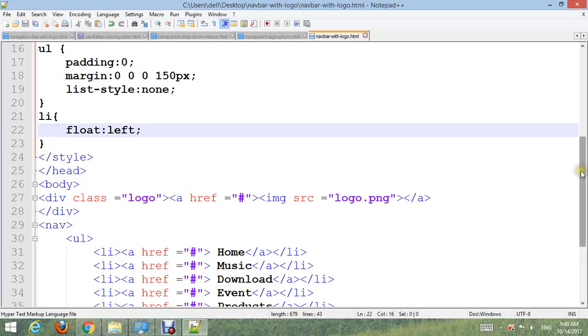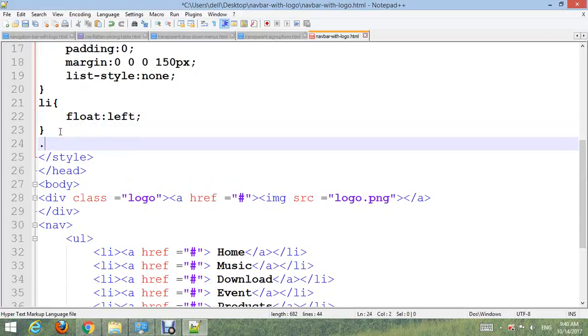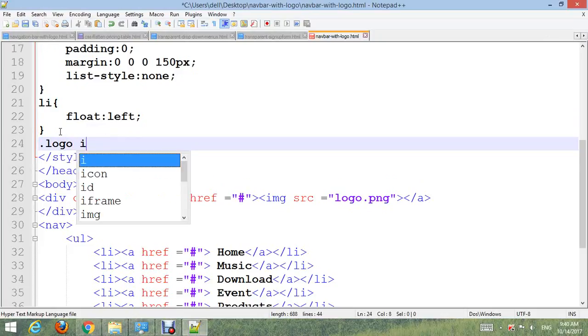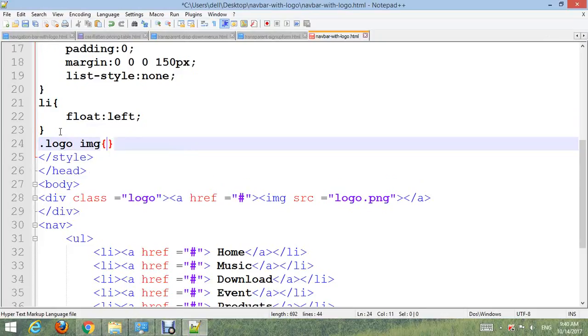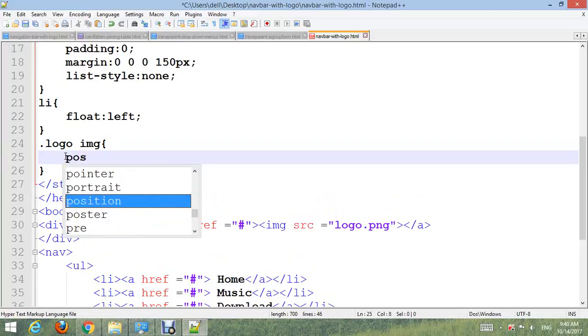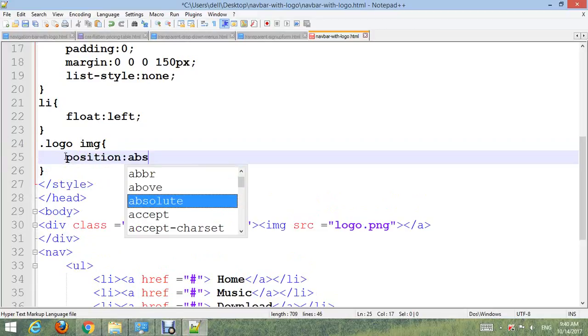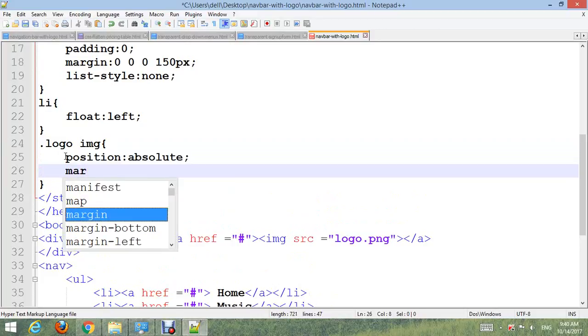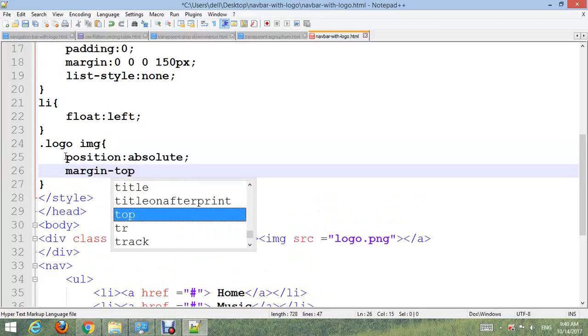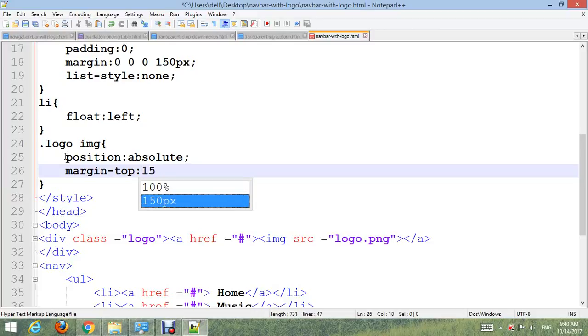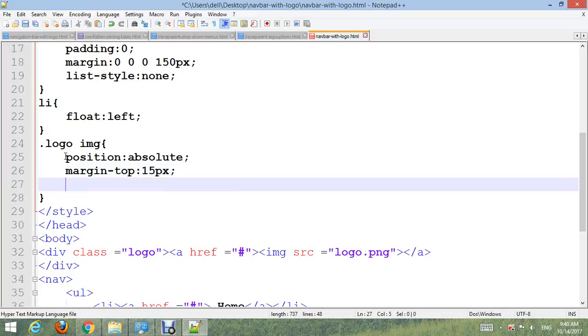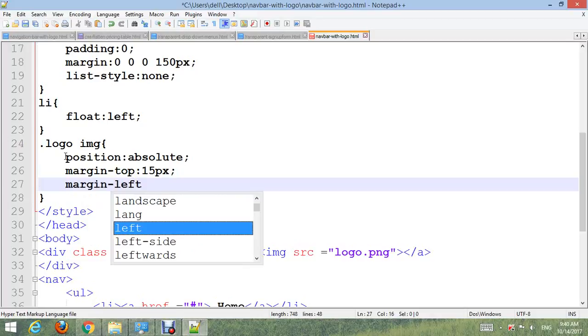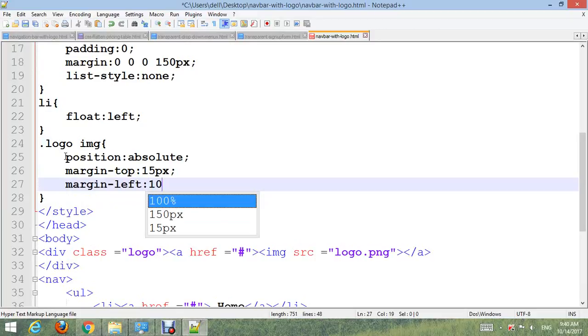.logo img: position absolute, margin-top 15px, and margin-left 10px.